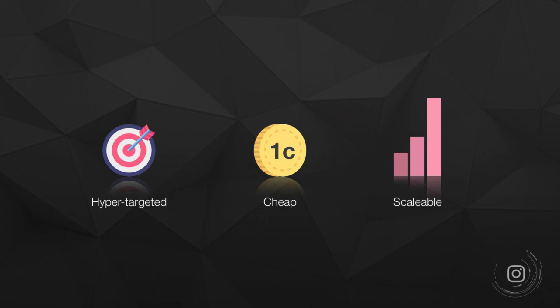In every single step of this process. So once you do have that down, you can then hyper-target your audience. You can get them really cheap—I'm going to show you how to get them to one cent—and you can scale these to the moon. You can absolutely have no limit to the amount of people you reach.